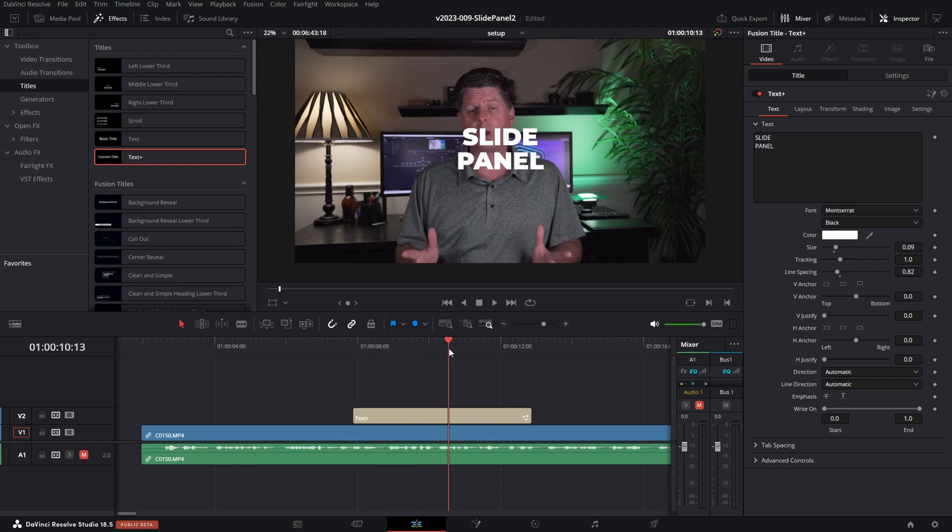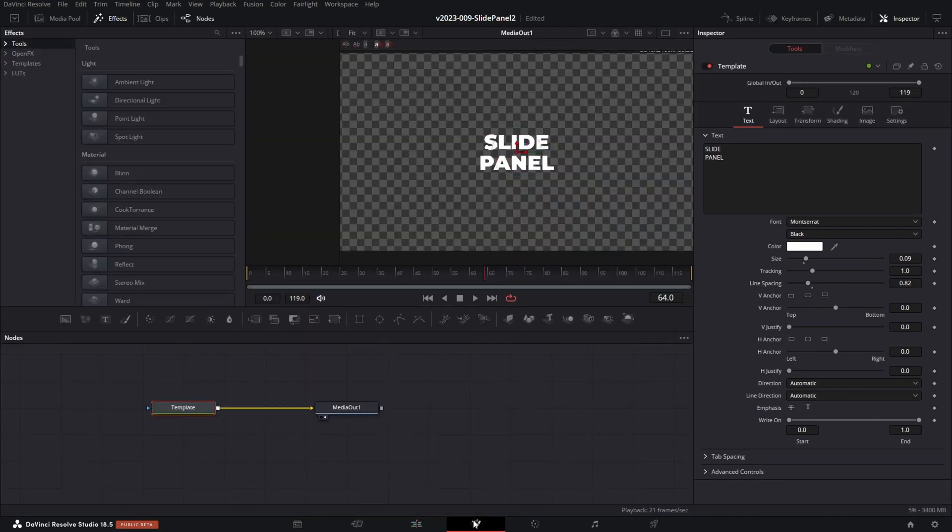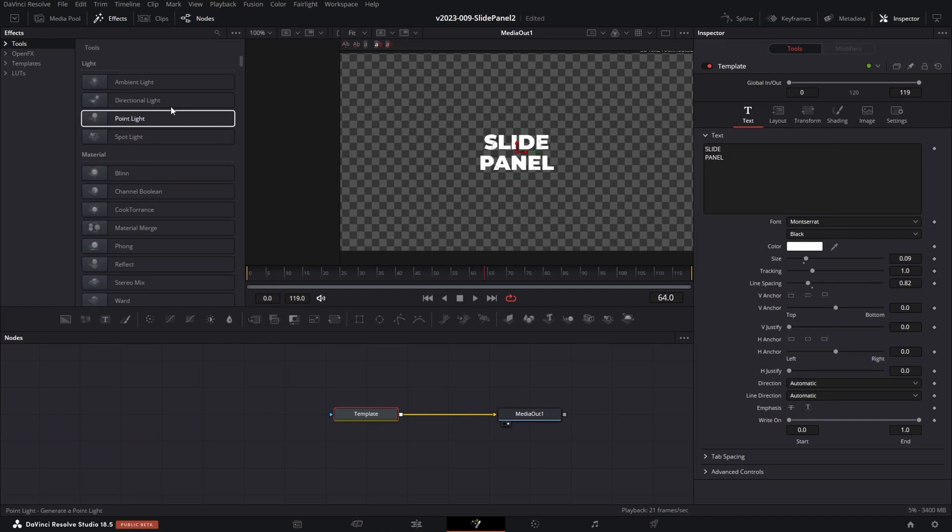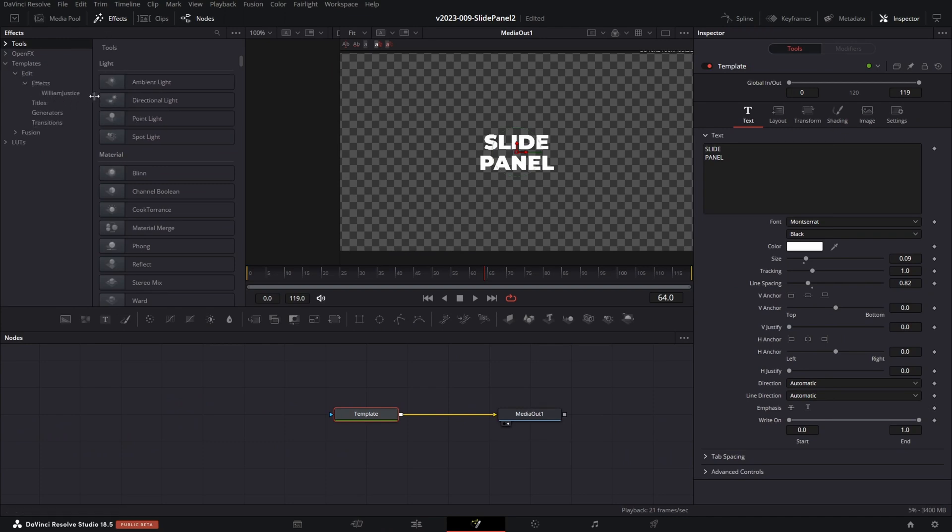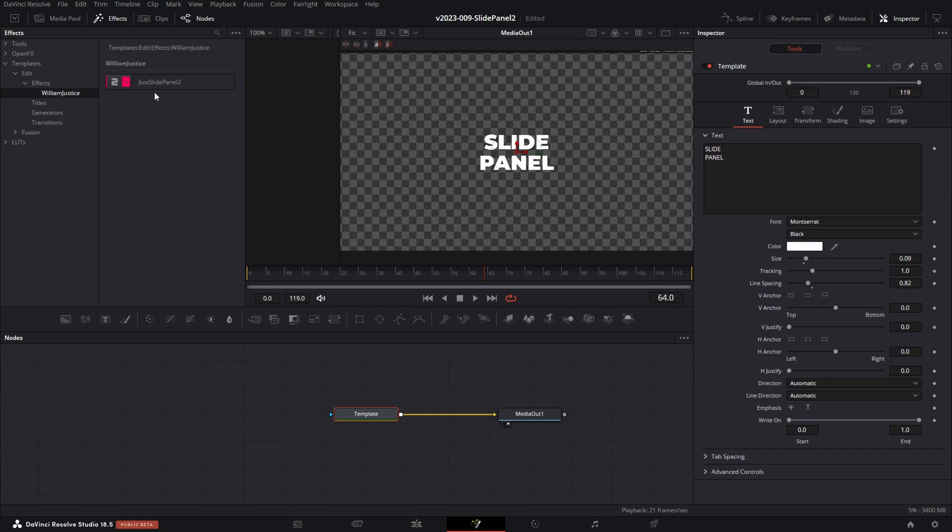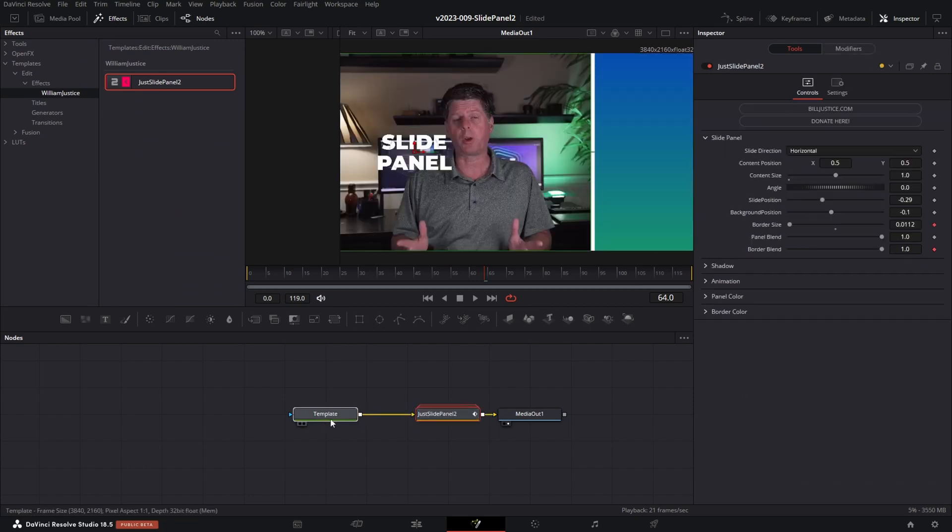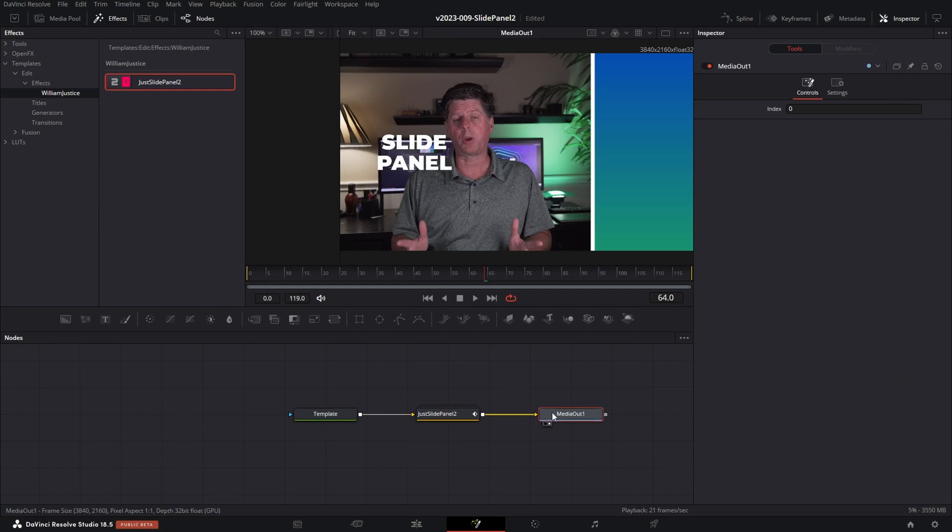If you just have one text element, we just need to go into Fusion and set up the panel. If you have more elements that you want to add, whether it's images or anything else, we're going to create a compound clip. First, let's just do the basic one. We'll click the button at the bottom to go into Fusion and after the effects installed, we're going to go to Templates, Edit, Effects. Click on the William Justice folder and find the Just Slide Panel 2 and drag this effect right into this line here and when the line goes half yellow, half blue, you know it's going to be connected and there we go.